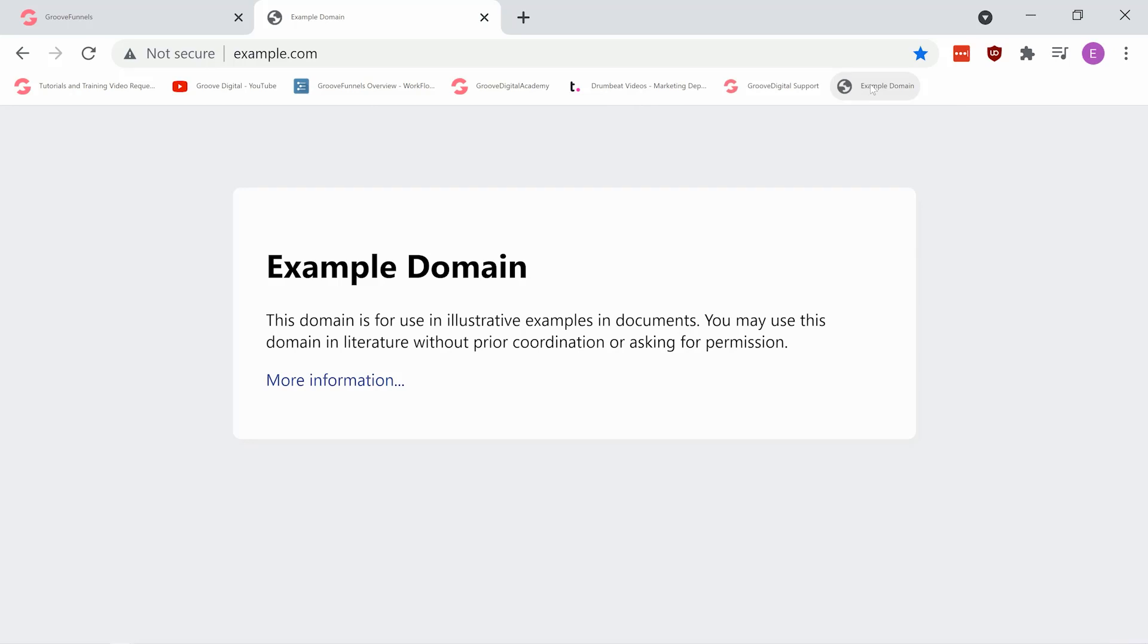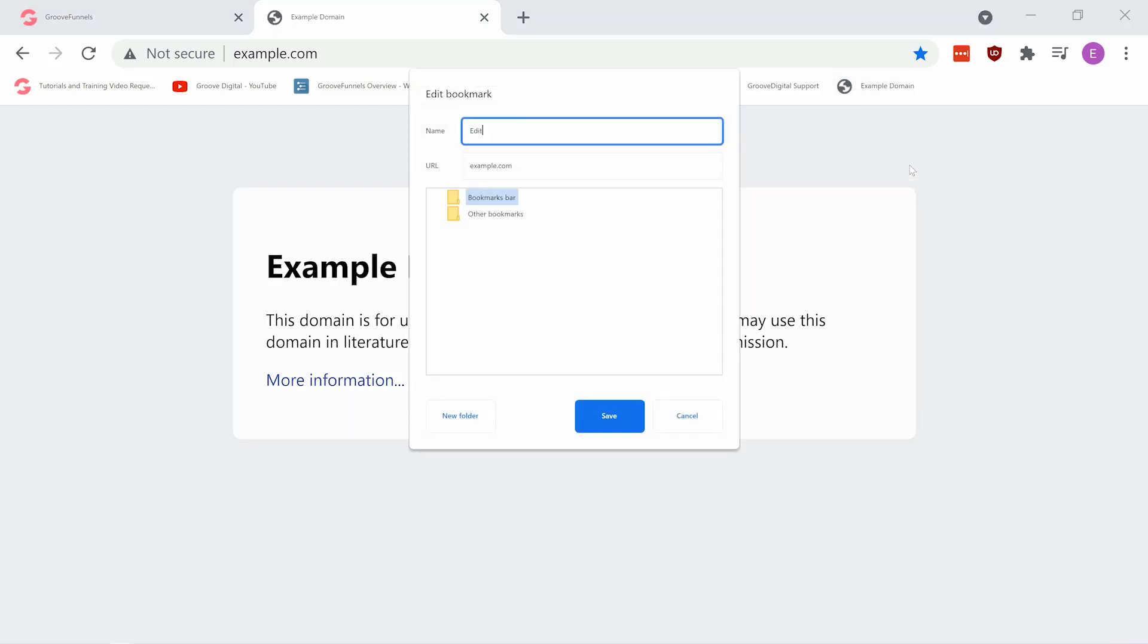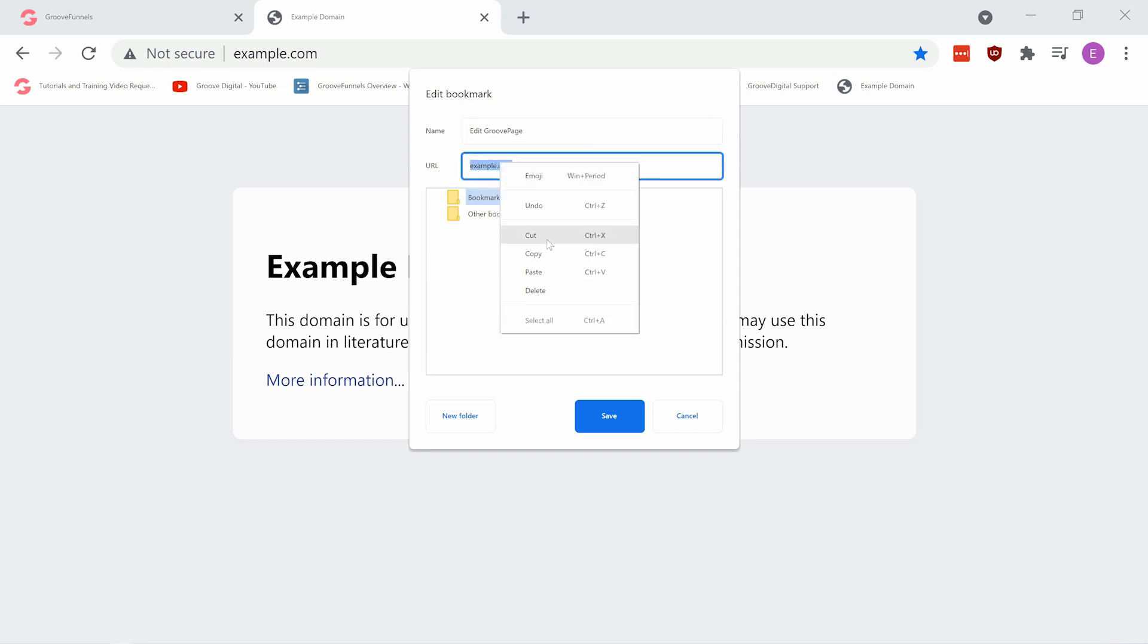Then, right click the new bookmark and click edit. Rename it to edit GroovePage, then highlight the URL and paste the code that you copied earlier.